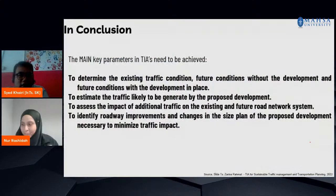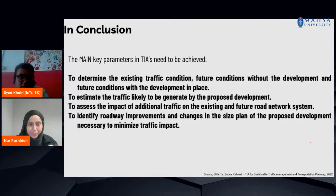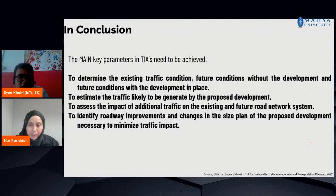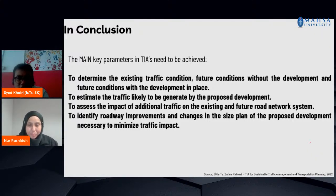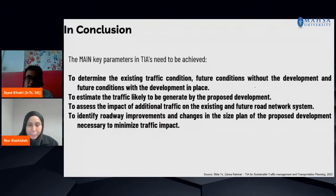In conclusion, the main key parameters in traffic assessment are: first, determine the existing traffic condition; second, determine the future condition without development; and third, the future condition with development in place. When you have a new development, traffic patterns change. However, even without a new development, traffic still increases based on background traffic growth. When a new development is planned, the authority and developer can work together to solve traffic matters for the benefit of the surrounding public.